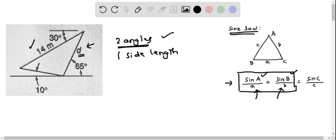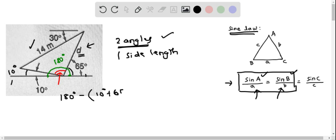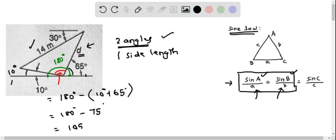Let's determine the first angle of this triangle. We are given an exterior angle of 10 degrees and another angle of 65 degrees, and we know that the complete straight angle equals 180 degrees. So this angle is 180 minus the sum of those two angles: 180 minus (10 plus 65) equals 180 minus 75, which gives us 105 degrees.